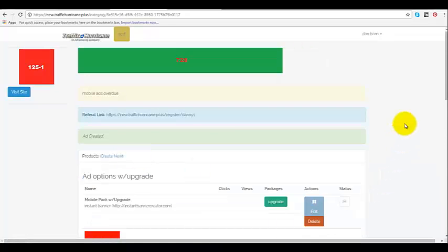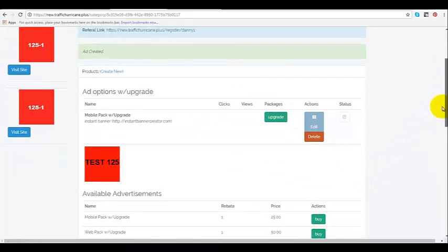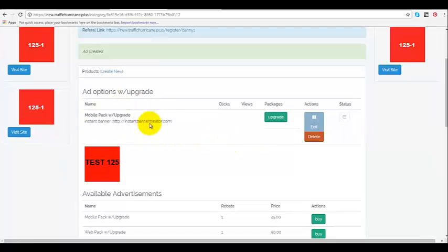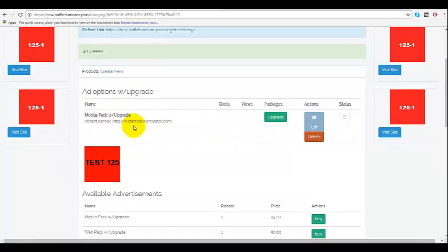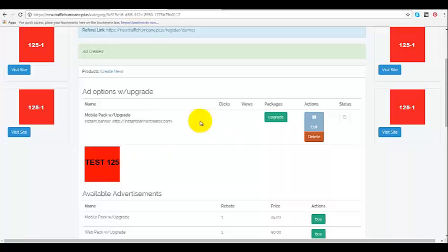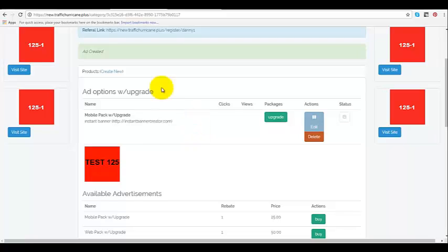Now you see my mobile upgrade with the banner that I have selected for this particular advertisement for my mobile app pack with upgrade. Now I have not purchased anything. I just set it up.